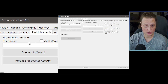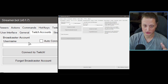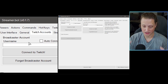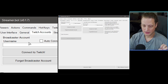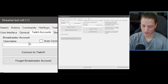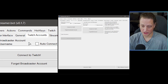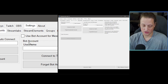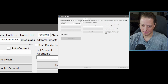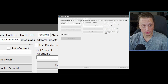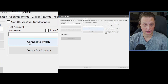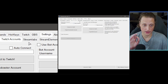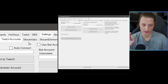Twitch Accounts is one of the first places you'll actually set things up in Streamer.bot. This is where you connect your broadcaster account and your bot account. If you're having trouble connecting, you can always hit Forget and then reconnect. I'm going to give you a tip on how to hook this up properly so you don't have to log in and out of your accounts.